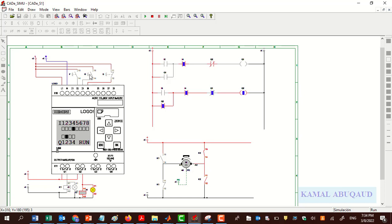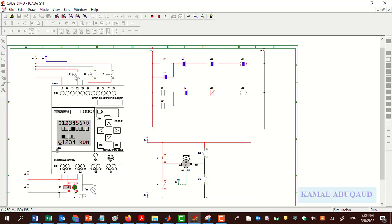While the motor is running in the reverse direction it is not possible to run it in the forward direction, and vice versa, because we are using two types of interlock: physical interlock and software interlock. We must stop the motor first and then run it in the forward direction. Thank you for watching.